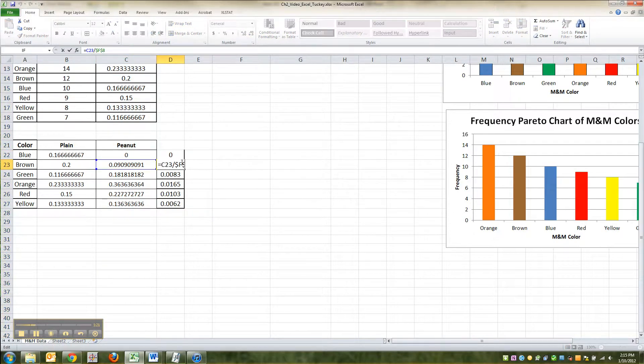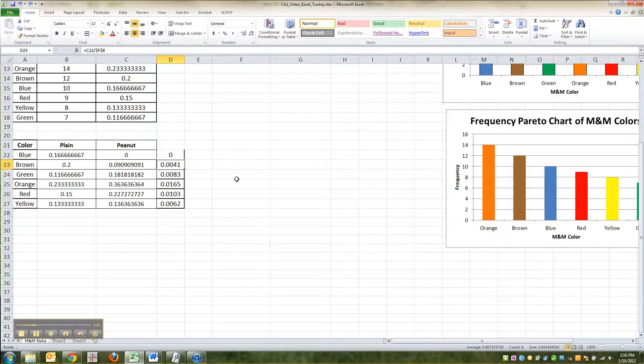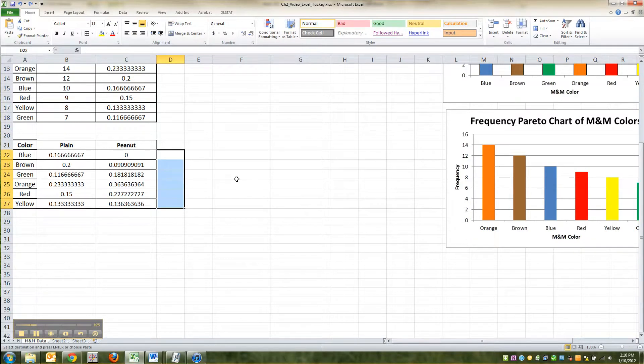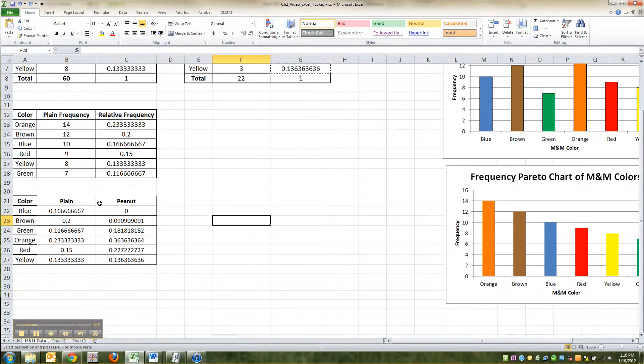But we don't want the formulas, so don't do that. Paste special to get the numbers, but nothing else.